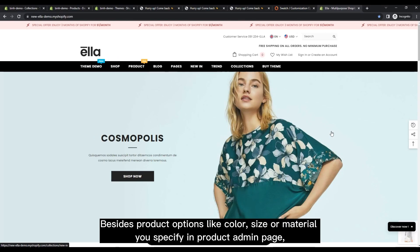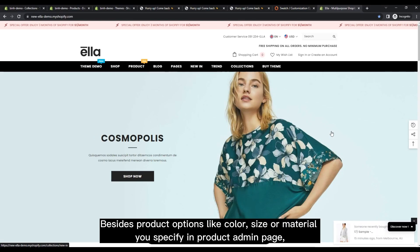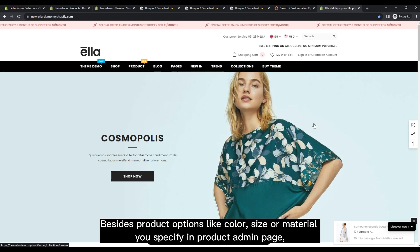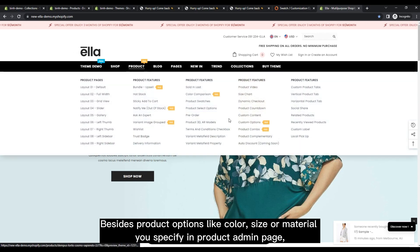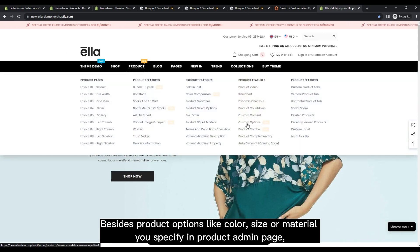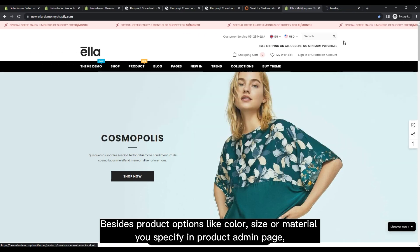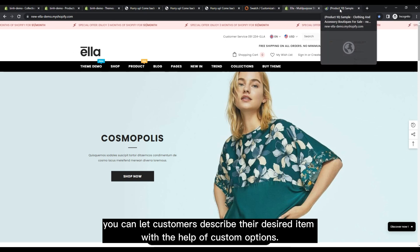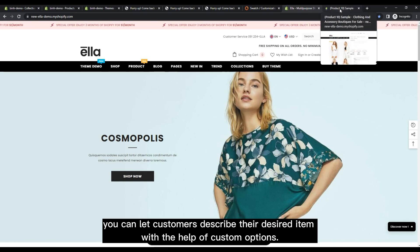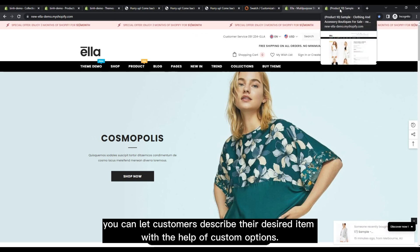Besides product options like color, size, or material, you specify in product admin page, you can let customers describe their desired item with the help of custom options.